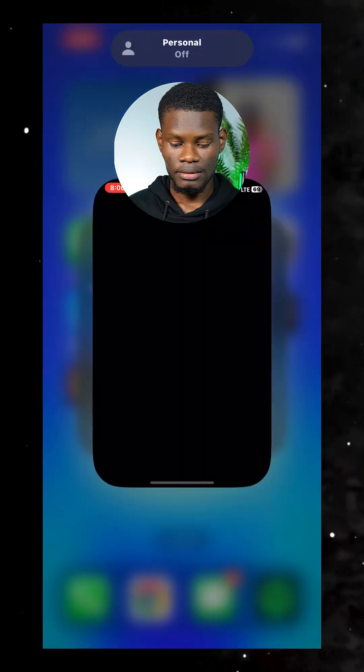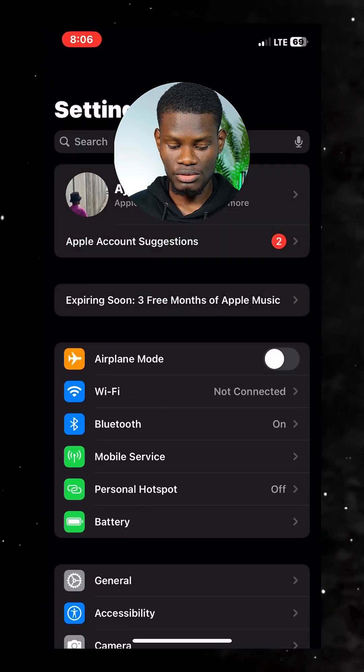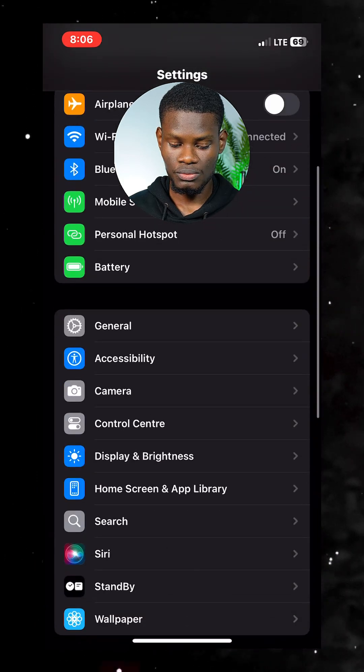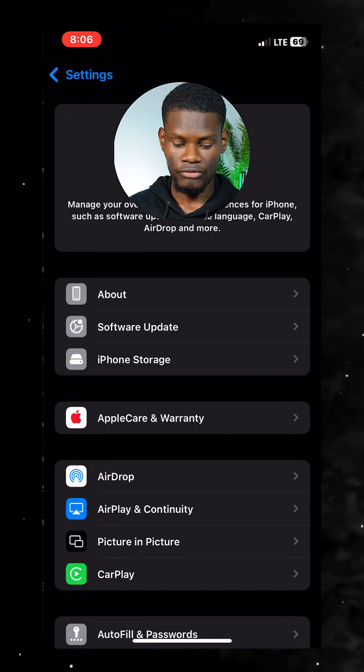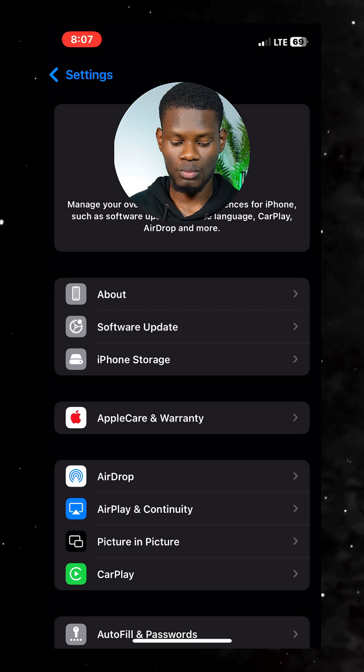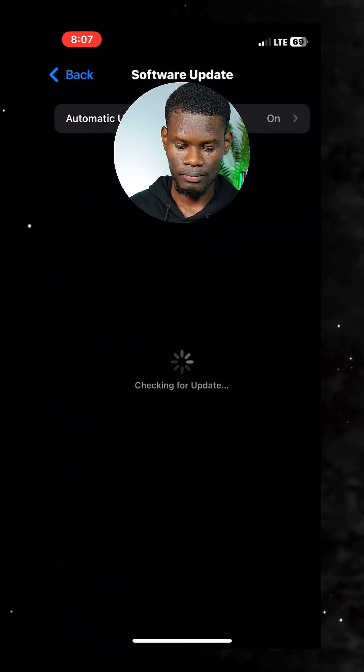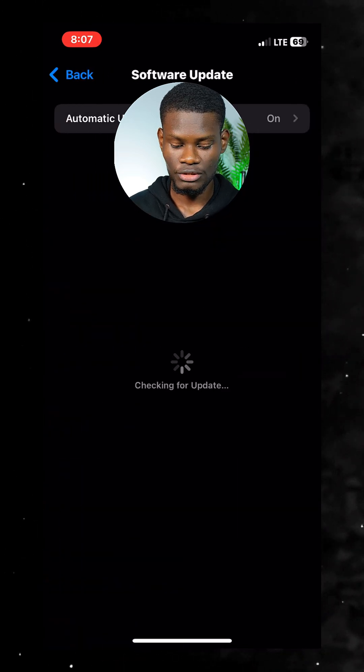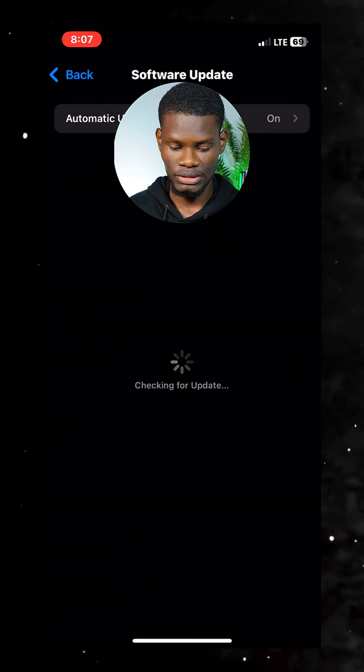Apple has finally released iOS 26, and if you're looking to download it using your mobile data, in this video I'm going to show you how to do it. Go to Settings, then from Settings go to General, then from General tap on Software Update. Now wait for it to load a few minutes.